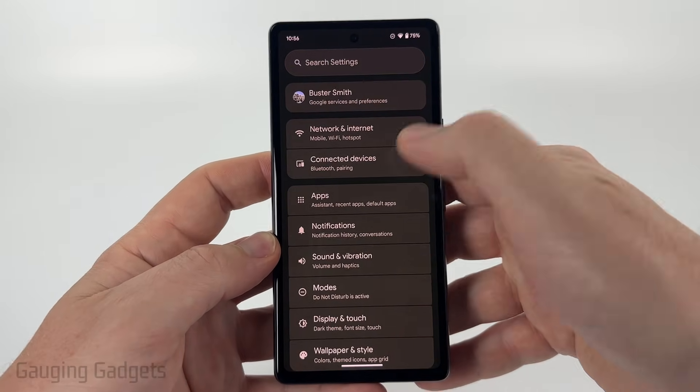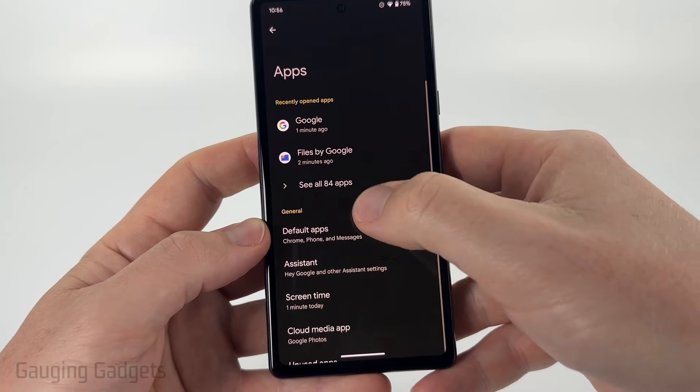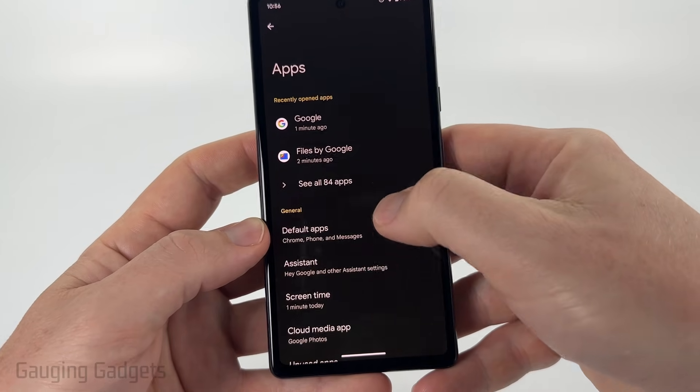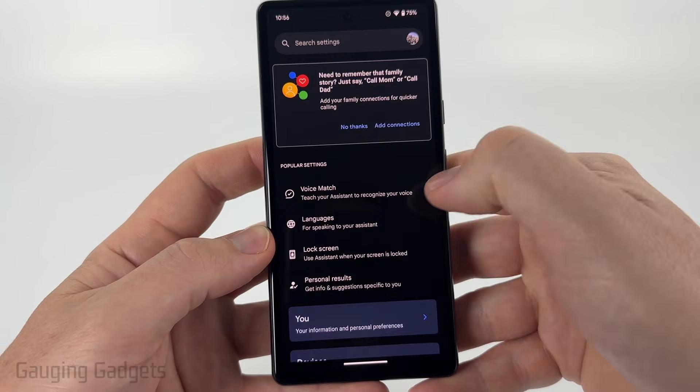Once you get into the settings, select Apps and then under General, you'll see Assistant. Go ahead and select that.